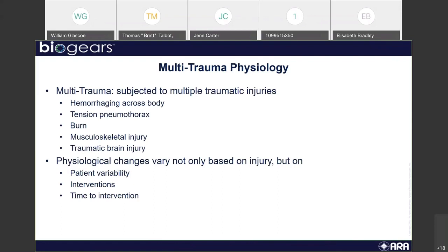Physiological changes vary not only based on the injury but on patient variability. As some of our speakers talked about yesterday, having a more healthy initial state of the patient can often lead to a more likely chance of survival. Different interventions — and that's going to be a big factor in today's talk — include not only the interventions you implement to help the patient, but your time to intervention. The amount of time between different acts after the incidence can play a big role in the patient's health and likelihood of survival.